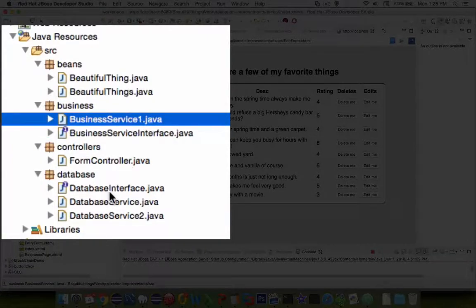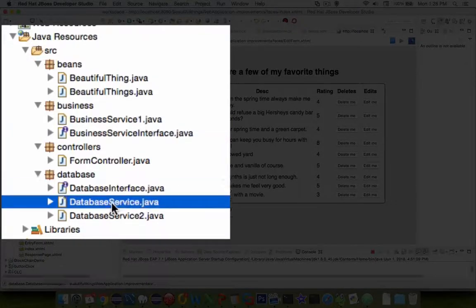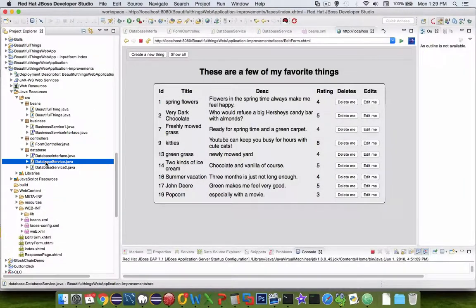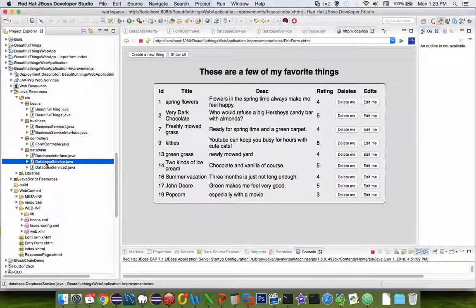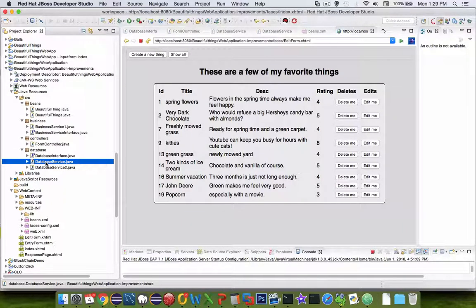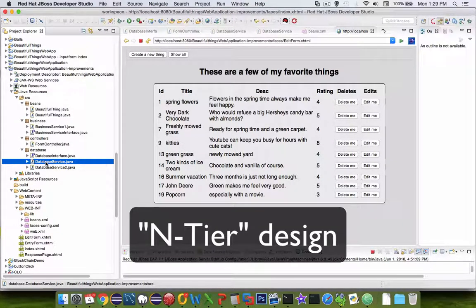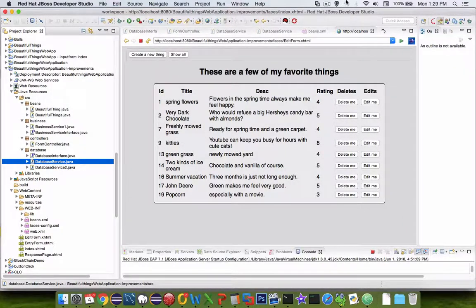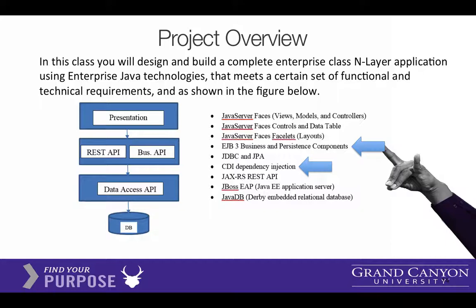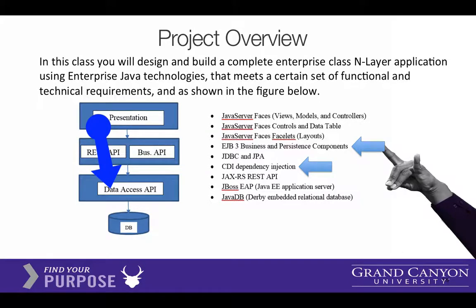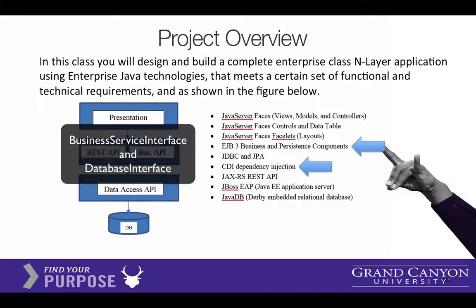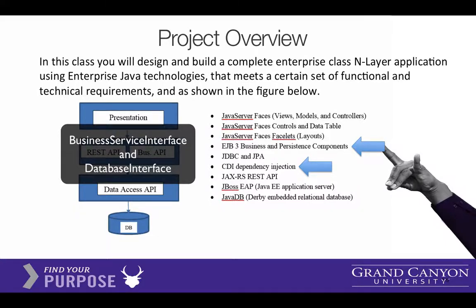Down here, we have the database interface, as well as the database service. So we're going to make some design changes to the app that will allow us to use the n-tiered service. In our application, we go directly from the front end, the presentation, directly to the back end.